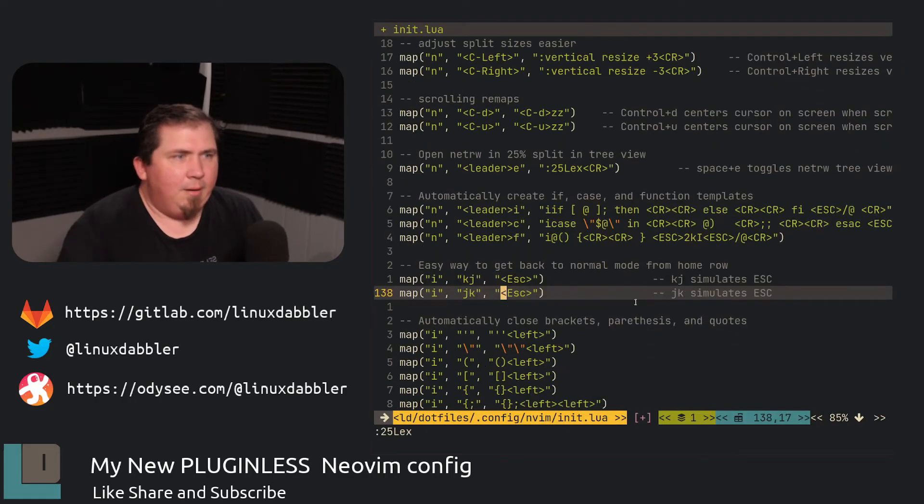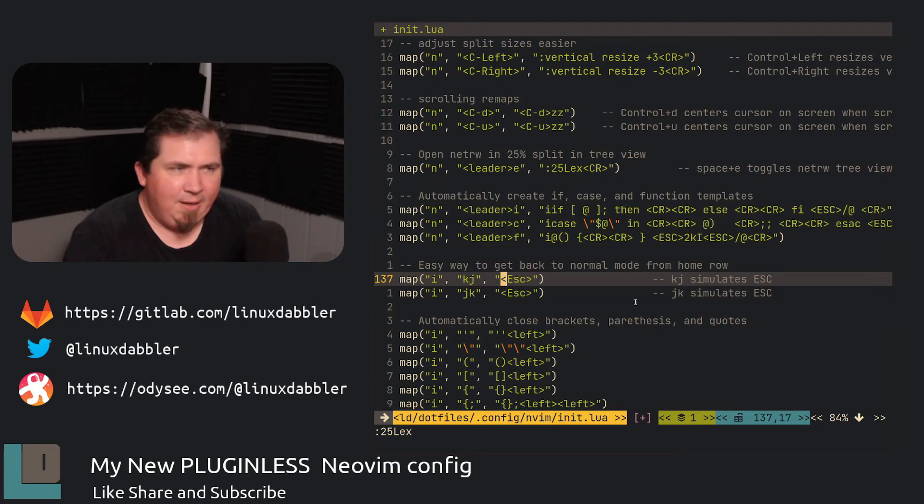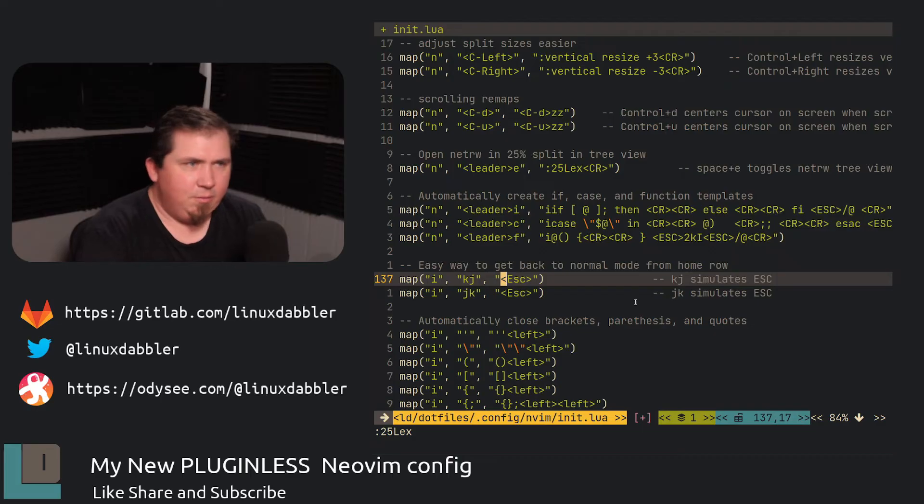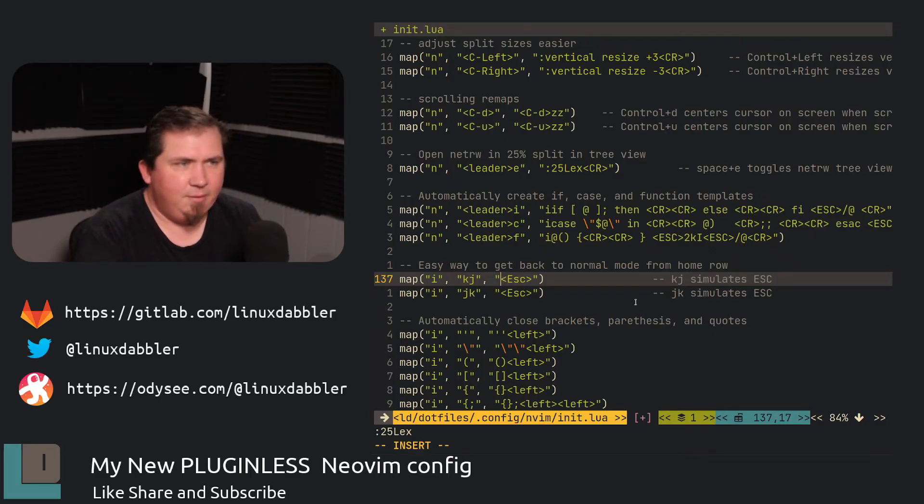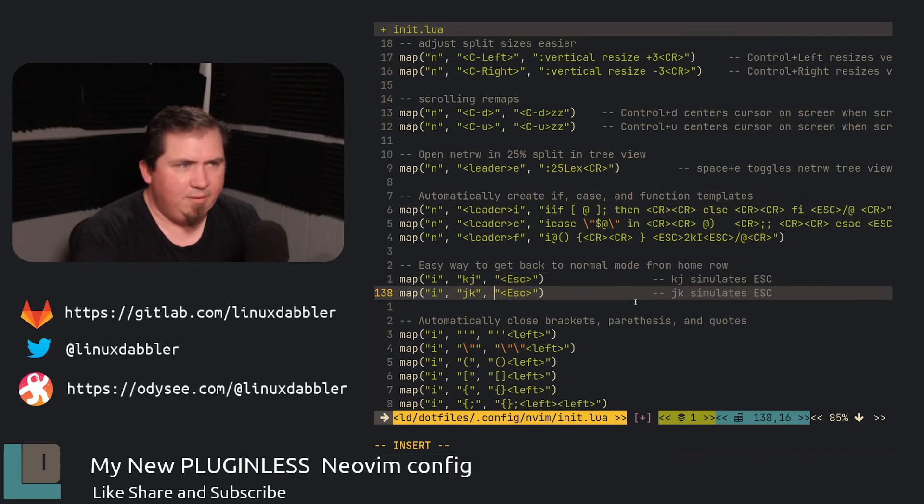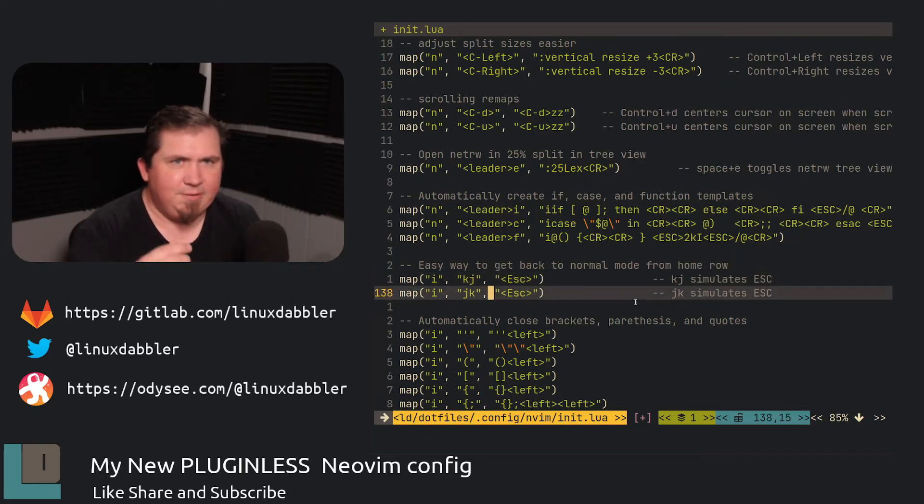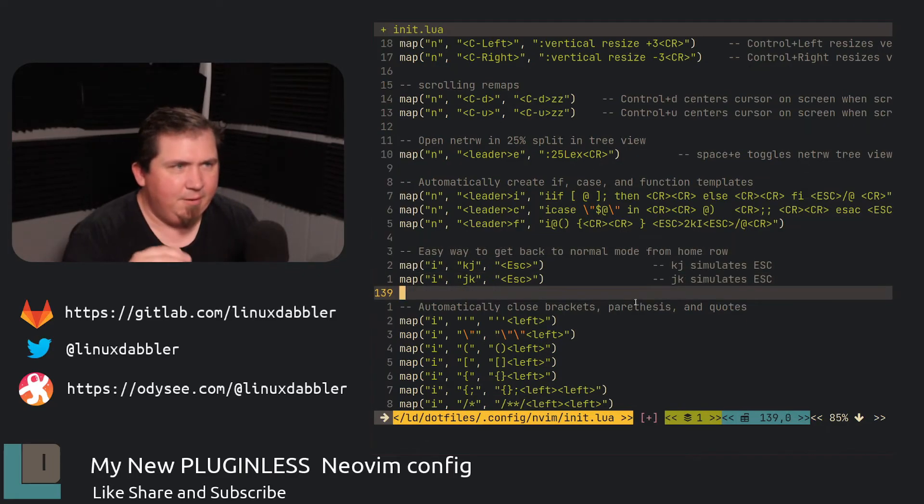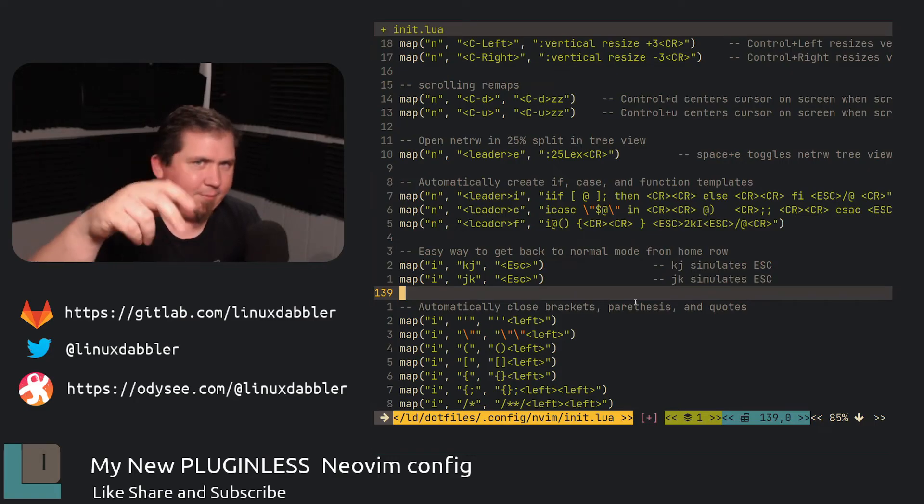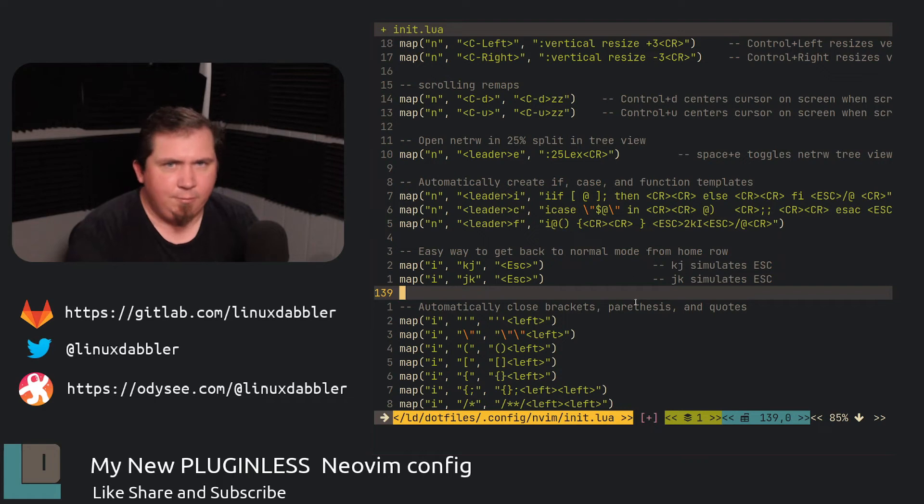Now here, if I hit J and K or KJ, I will assimilate the escape key. So let's go into insert mode and then KJ. Go into insert mode, JK. It just simulates the escape key. Instead of having to reach up and hit the escape key, I can just stay on the home row, hit them two keys.